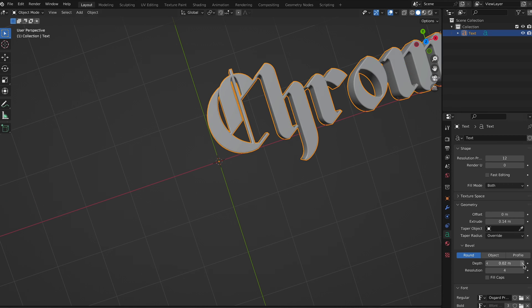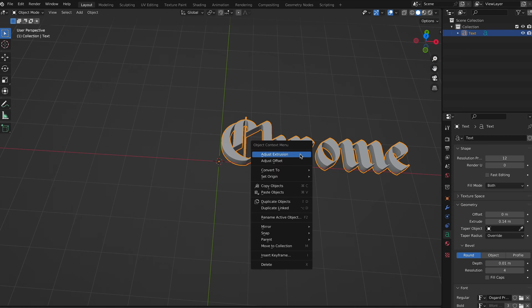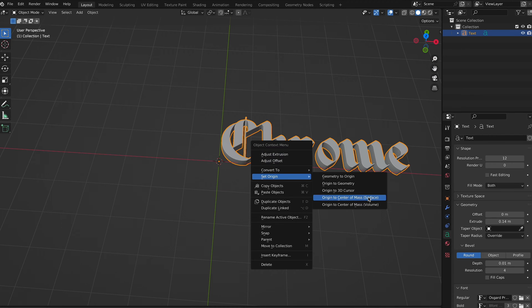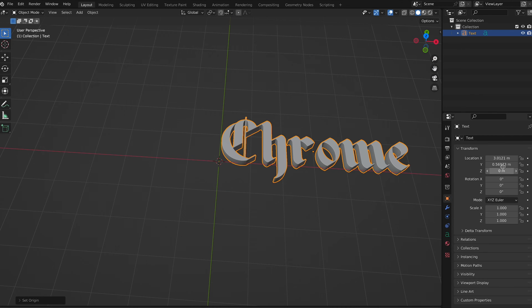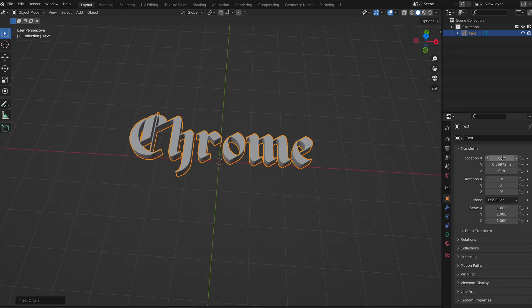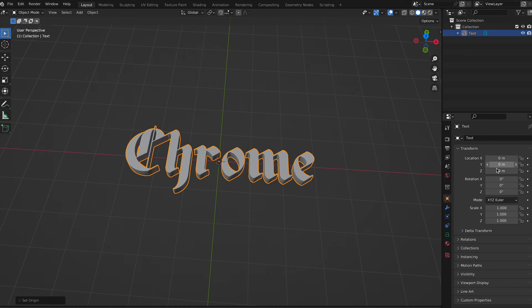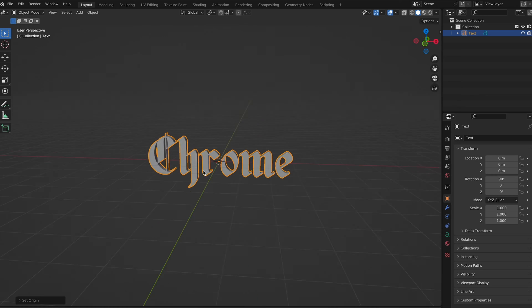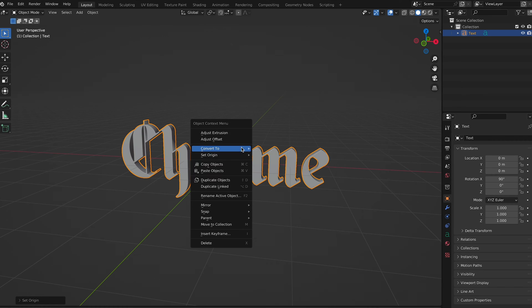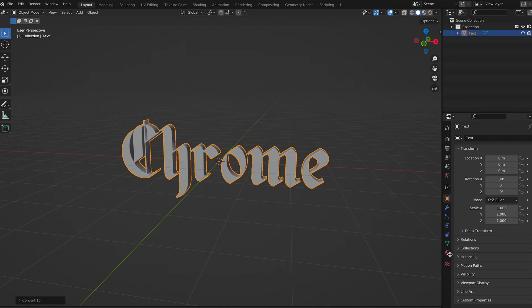Play with the depth — you can adjust this as much as you want, maybe a lot, maybe a little, it's really up to you. Go ahead and set your origin to center of mass volume. Set the location X to zero, Y as well, and then turn the rotation X to 90 so it's centered. Then we're going to convert it to a mesh.